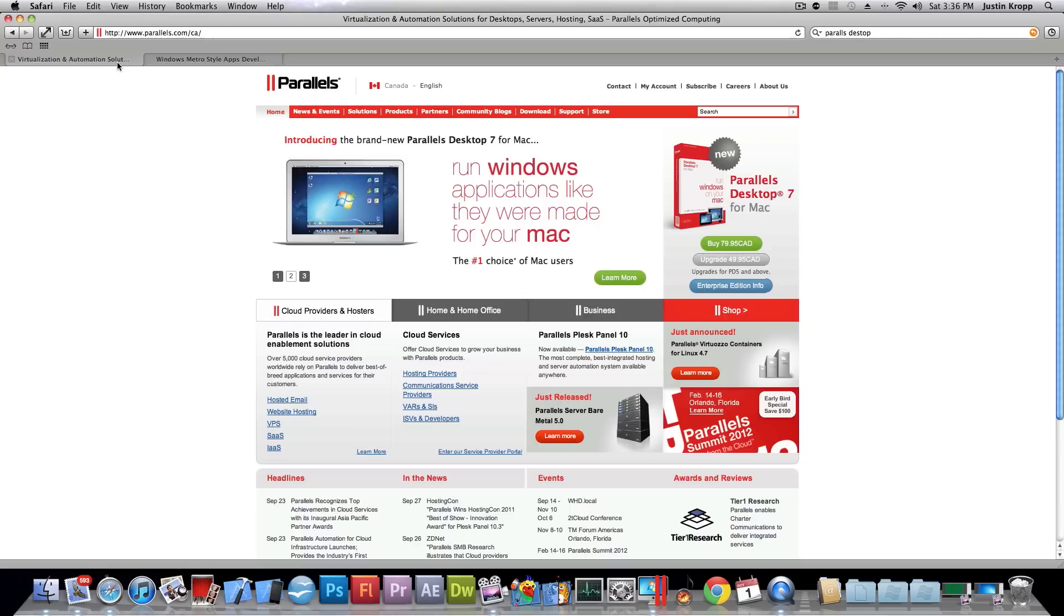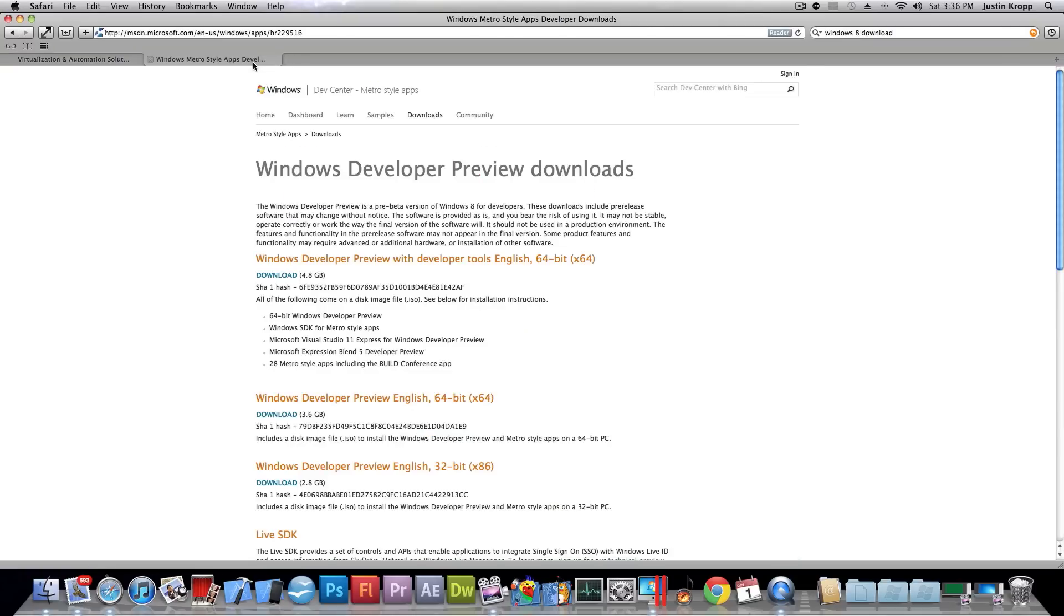So basically it's $80 or you can get the free version. After that we're going to go into a link in the description to get the download link for Windows 8. And we can get the 64 bit version over here and the 32 bit.